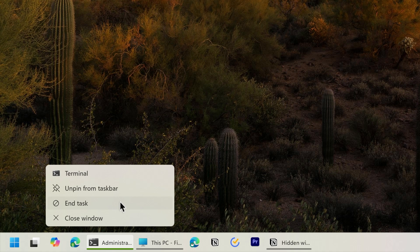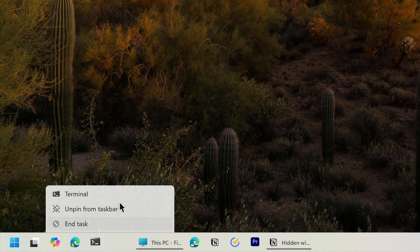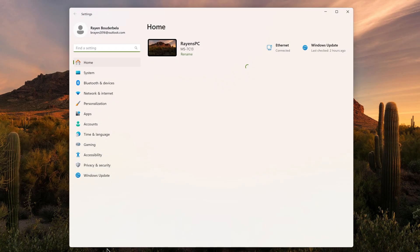To enable it, open Settings, go to System, For Developers, and enable End Task.